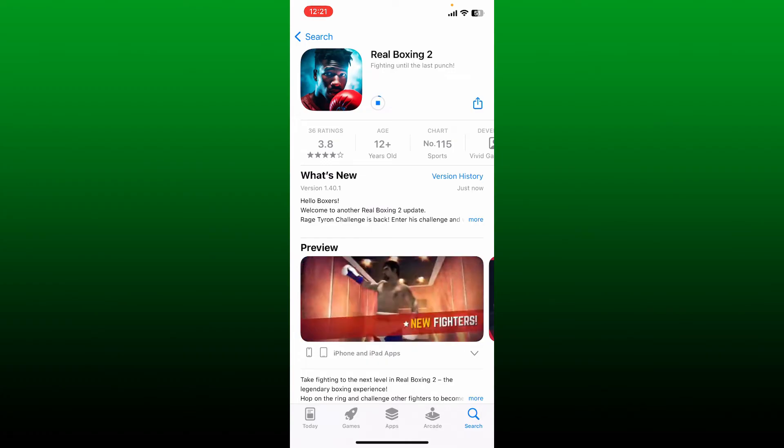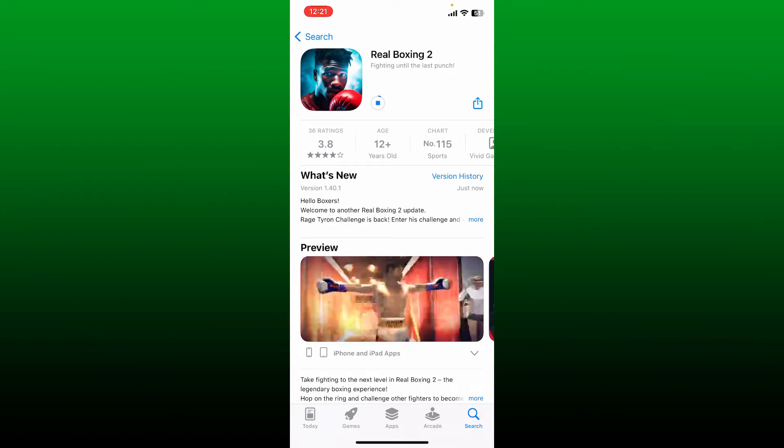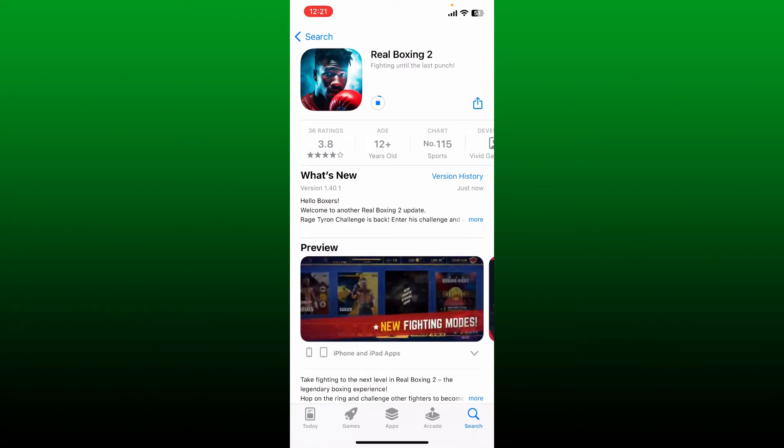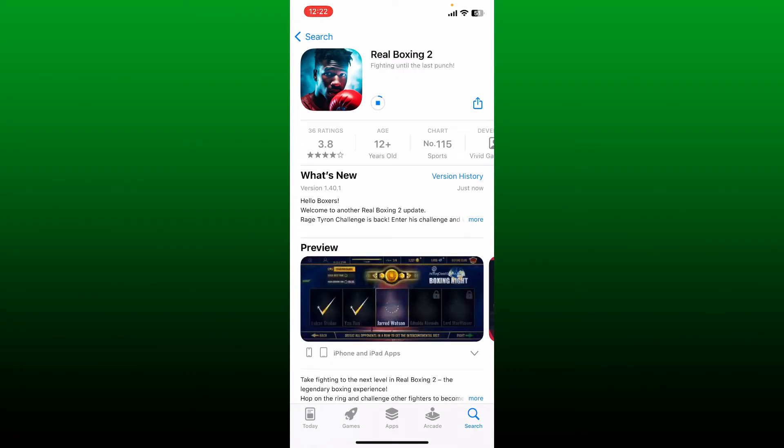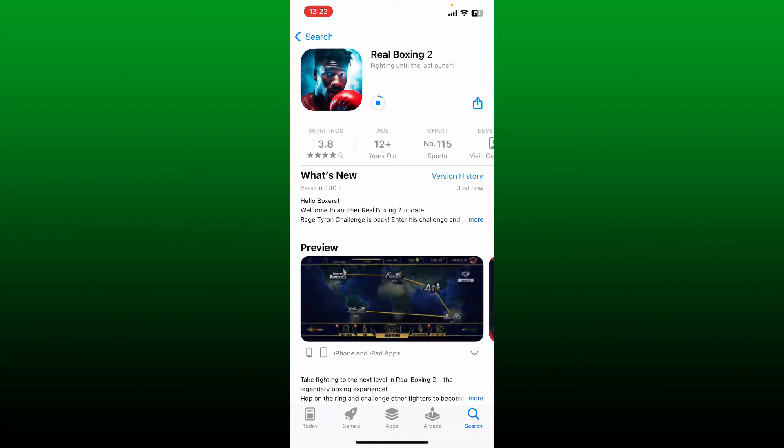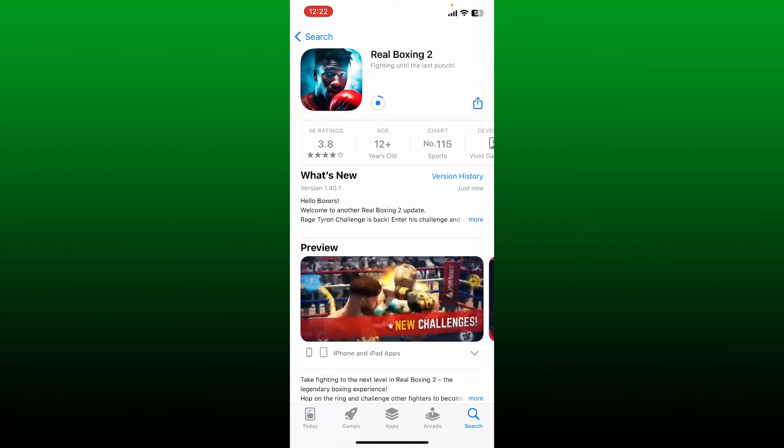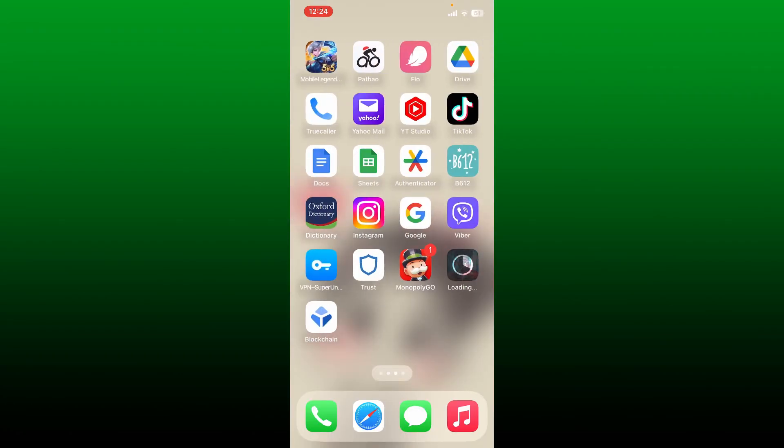It is really important to update your application now and then so that it comes up with the latest version updates, bug fixes, performance improvements, and much more. After the update is complete, you can launch the Real Boxing 2 application.